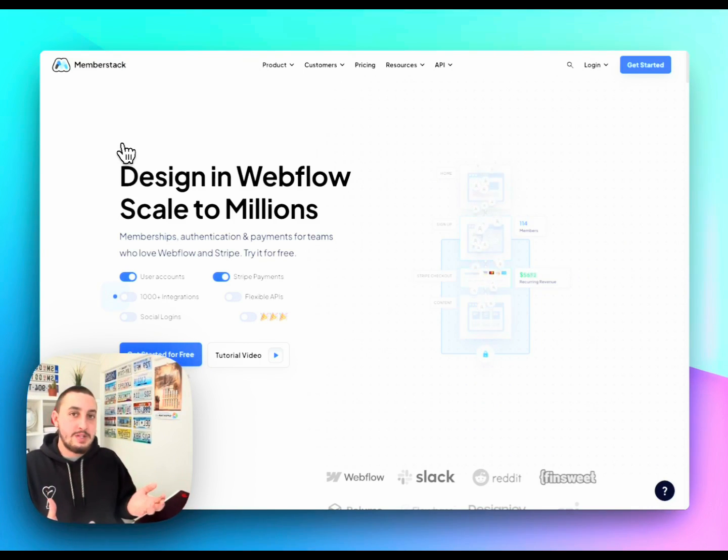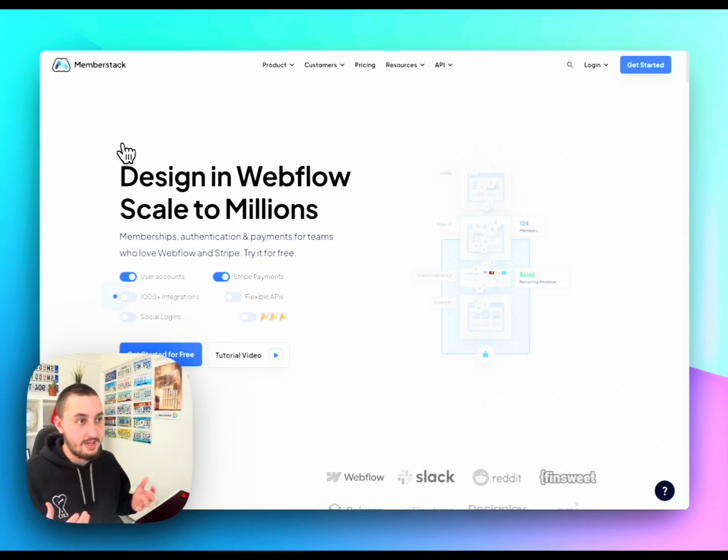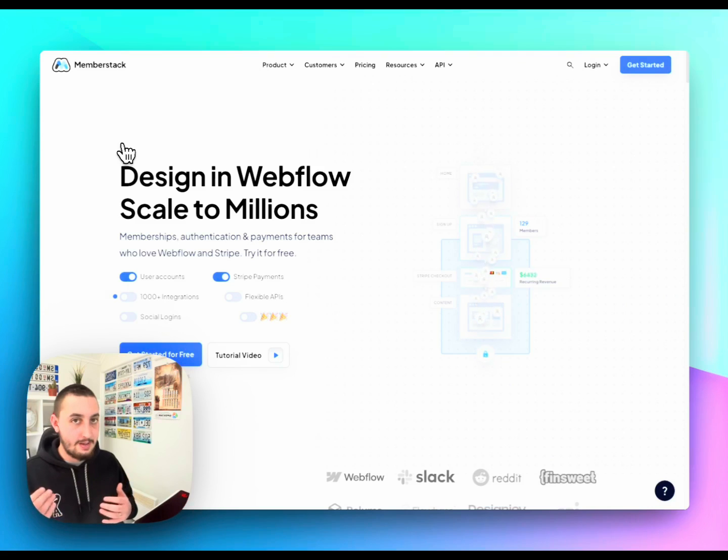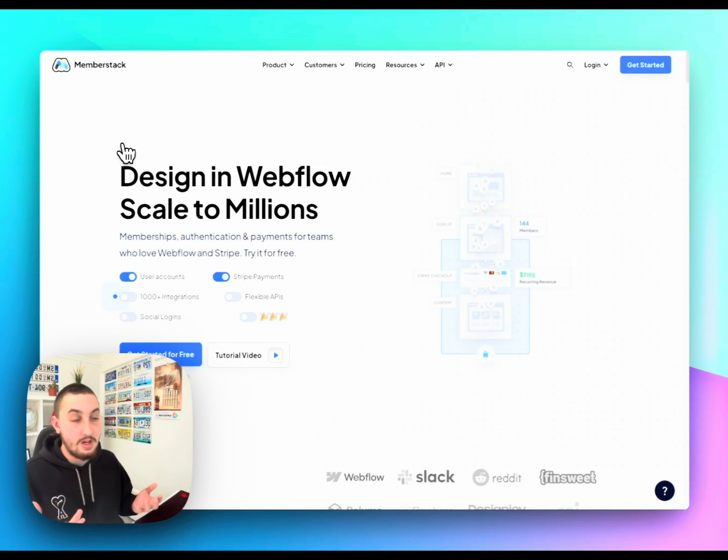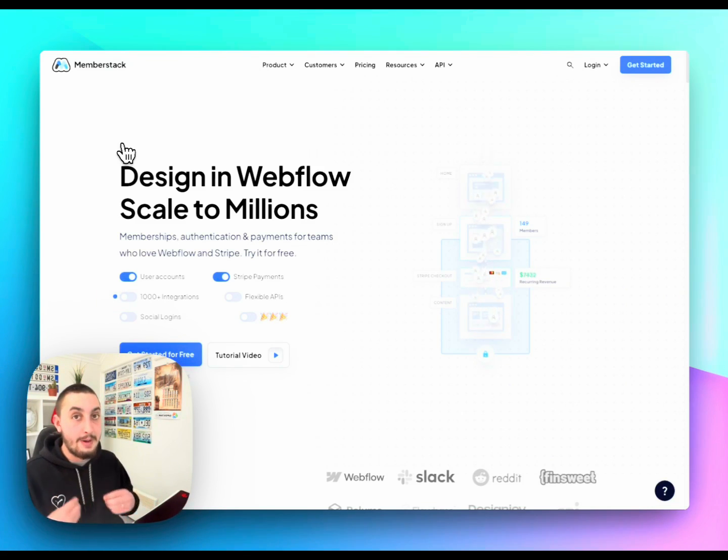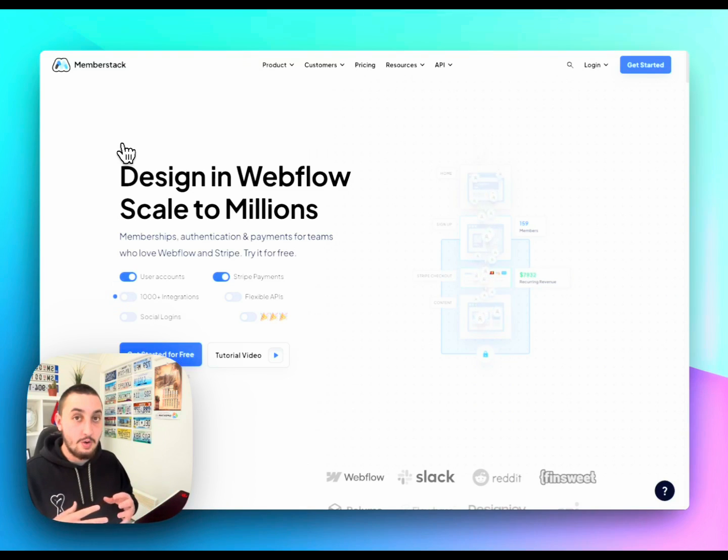Now, the Memberstack website, we use for everything. Yes, we use it to tell people who we are, what we do, and we also use it to post content, to get organic visitors. We use it for a lot of things, and it's very important.